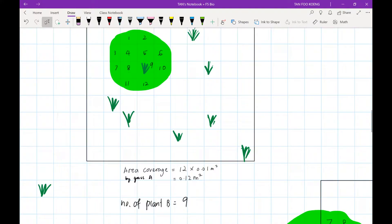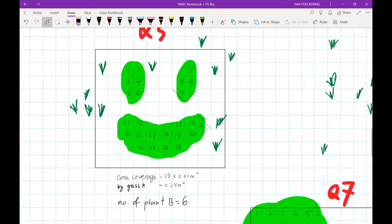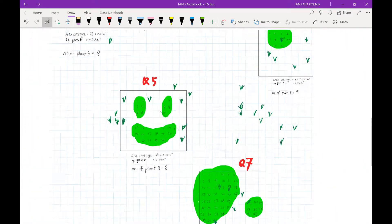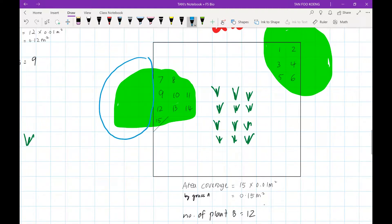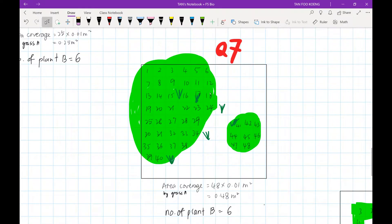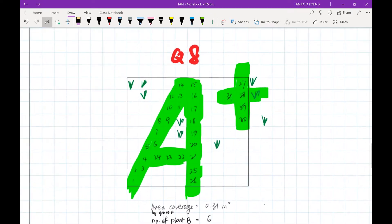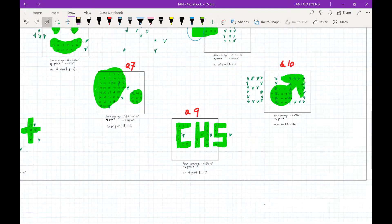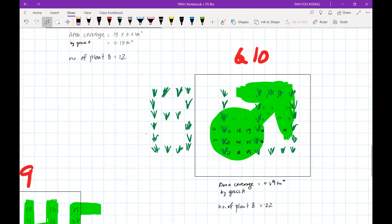Quadrat four: 0.12 meter squared. Quadrat five: 0.25 meter squared. Quadrat six: 0.15 meter squared — note that grass falling outside the quadrat is not measured. Quadrat seven: 0.48 meter squared. Quadrat eight: 0.31 meter squared. Quadrat nine: 0.24 meter squared. Quadrat ten: 0.29 meter squared.